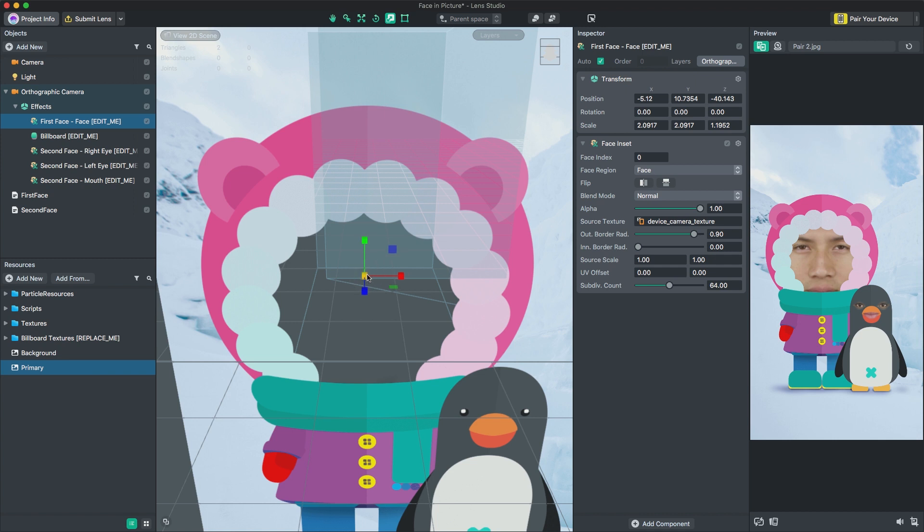Let's also add a background image behind our image that will fill this hole when the face is not visible. To see this, in your preview panel, switch to the rear camera.